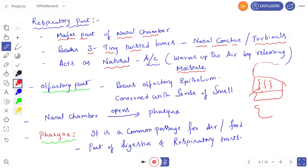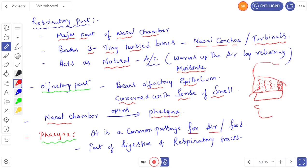The third part is the olfactory part, which bears olfactory epithelium and is concerned with the sense of smell. The nasal chamber opens into internal nostrils, which open into the pharynx. The pharynx is a common passage for air and food — it is part of both the digestive and respiratory tracts. This is a very important question: the pharynx is the common part for both digestive and respiratory tracts.